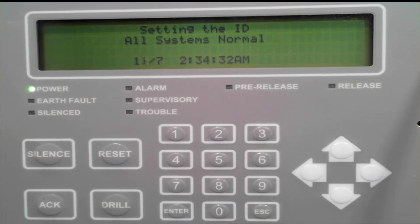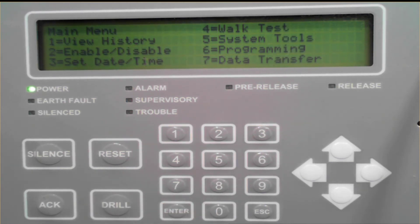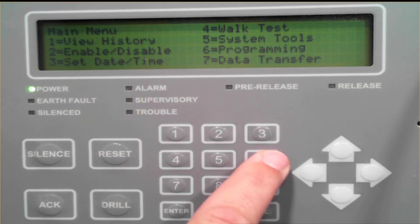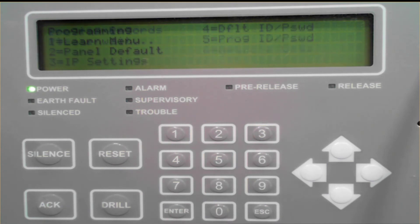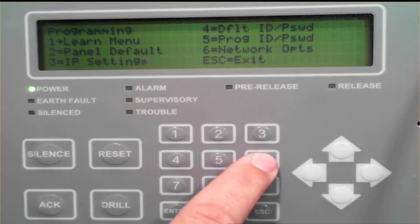We'll begin by pressing enter on the keypad, then go to number 6 for programming, and then number 6 for network options.